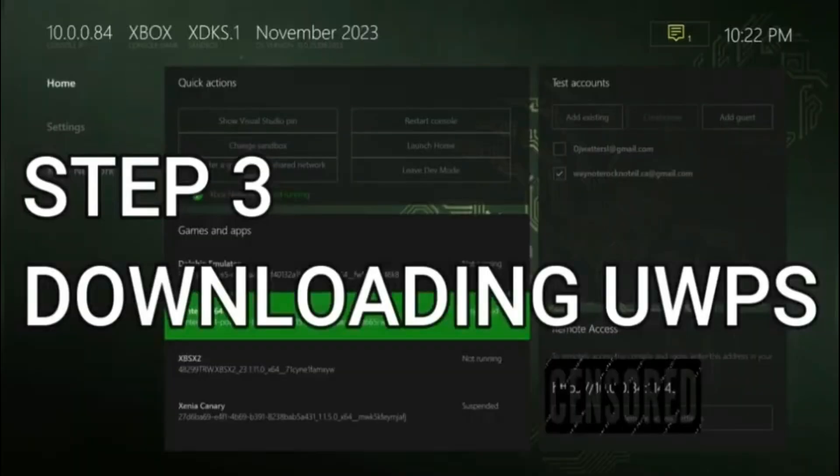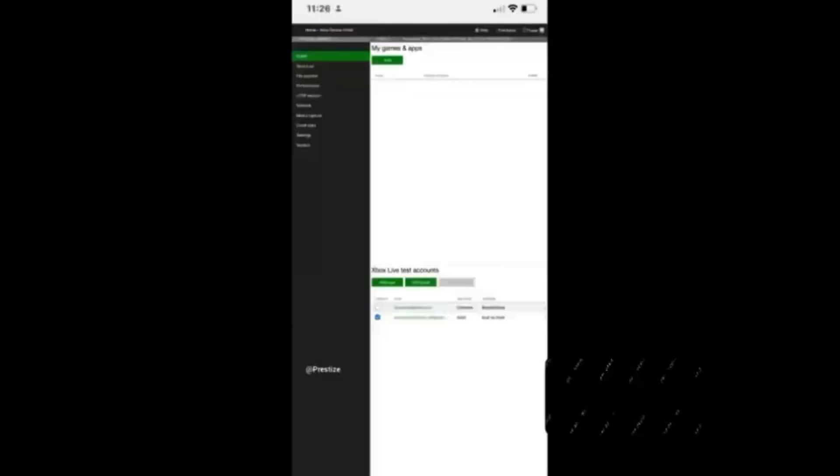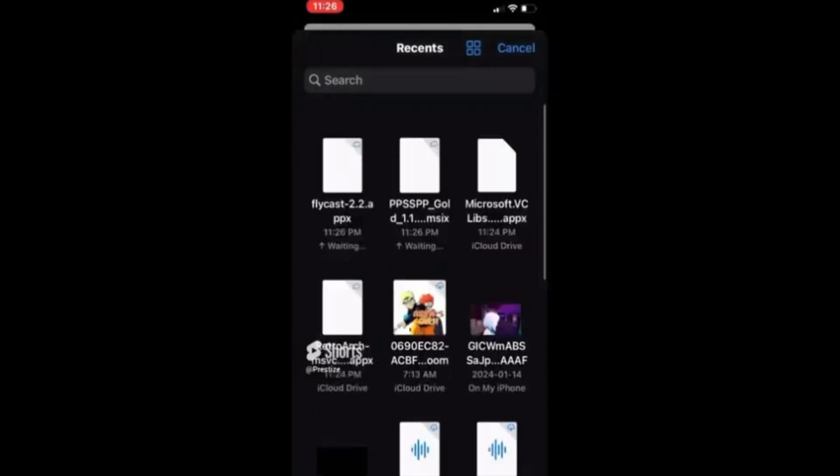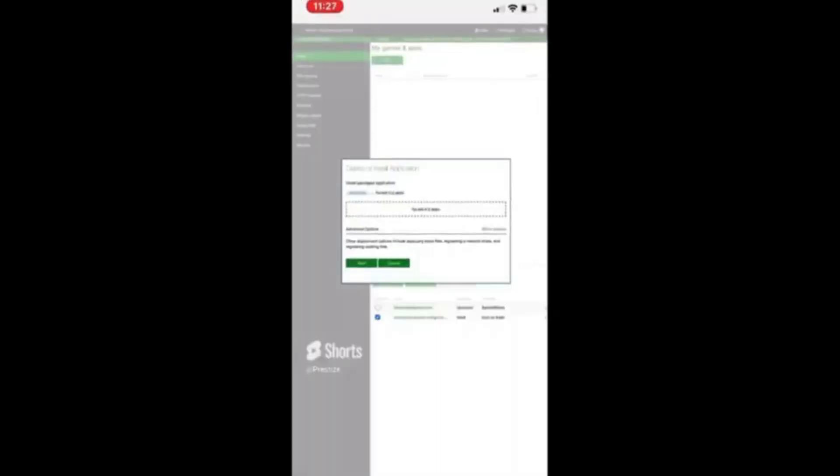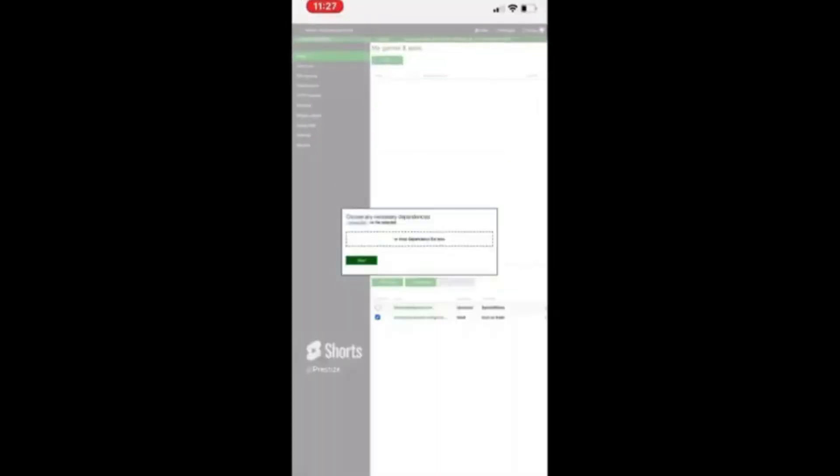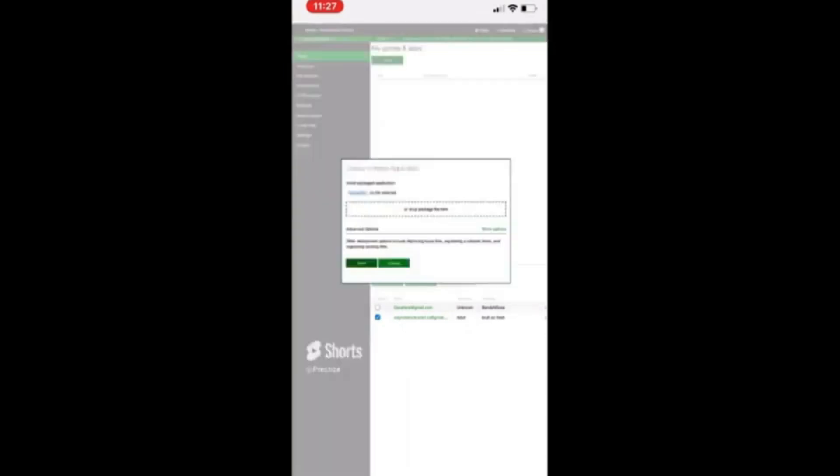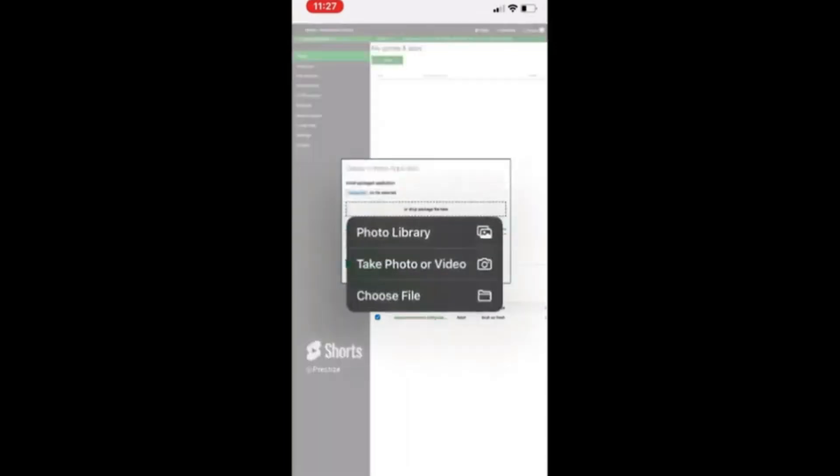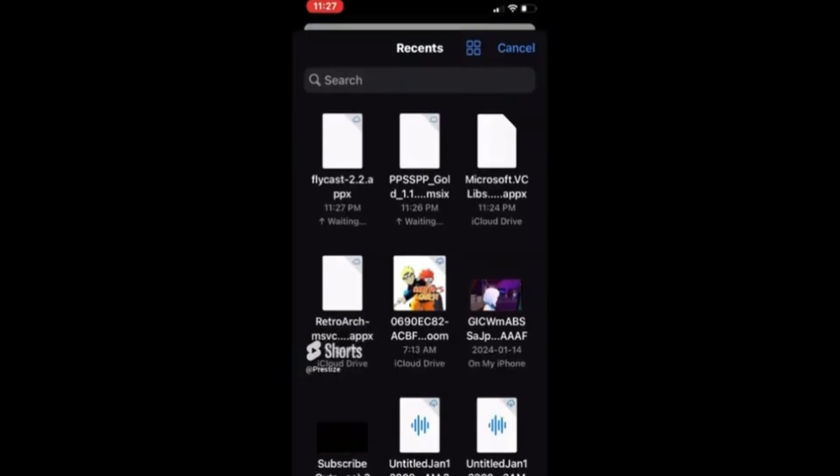So download the UWP you want, like PPSSPP. Type in the website that I have censored out at the corner right of your screen, and then I'll show from there how to download the UWP package. So you want to go to the website on PC. I myself am using mobile. Find the package, put it in, and just wait for it to process. And after that, it should pop up right on the dev mode screen. And from there you can open it.